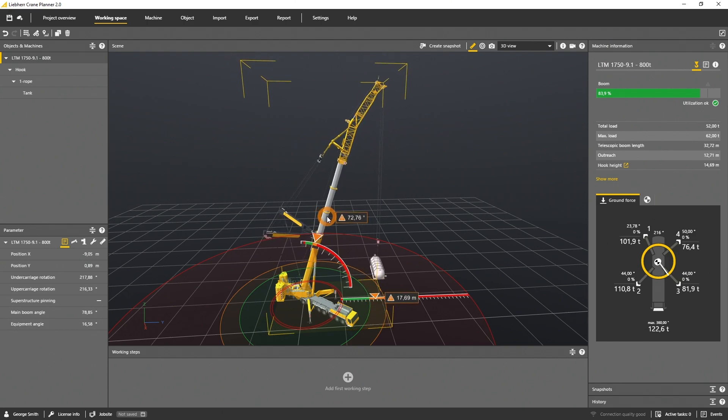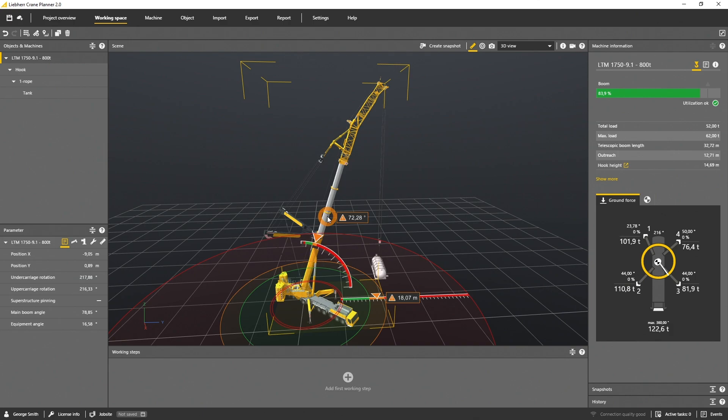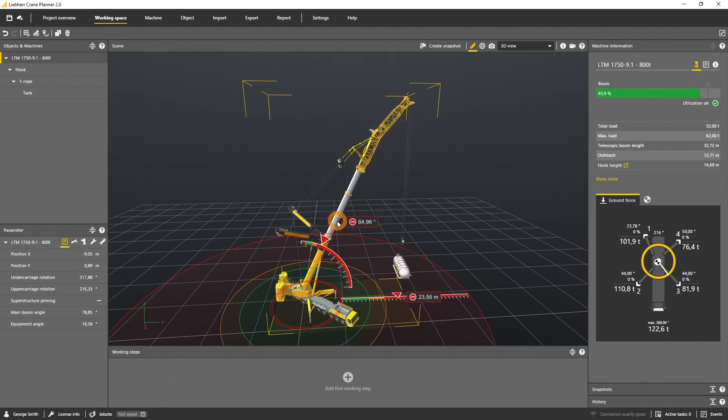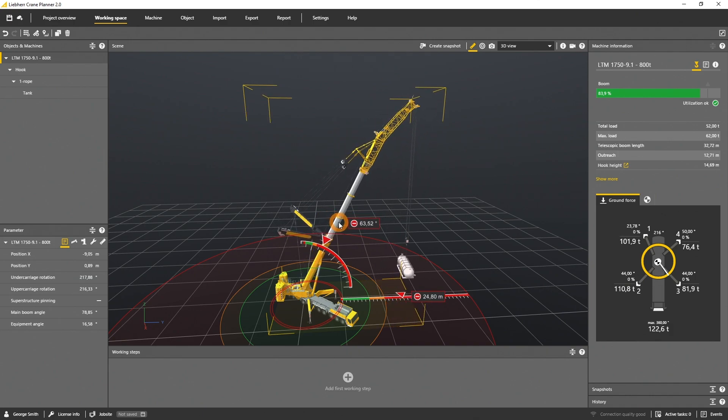Orange indicates a warning with a capacity of more than 90% utilization. And red means an overload of the crane.